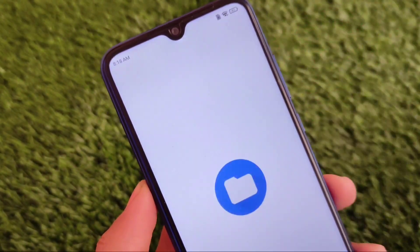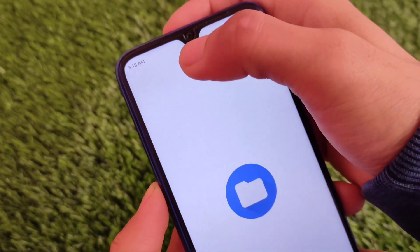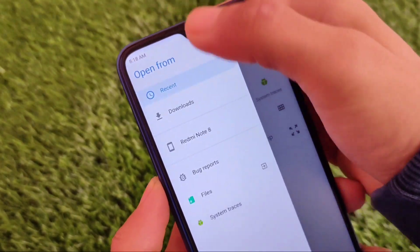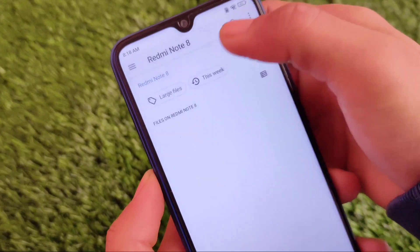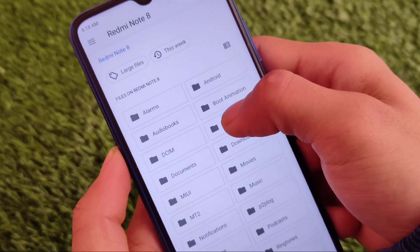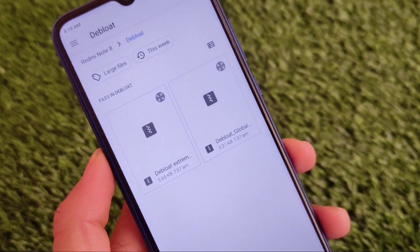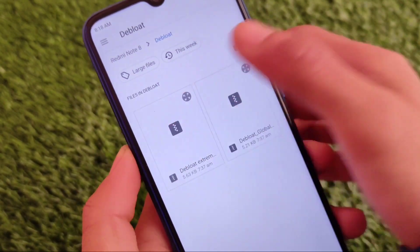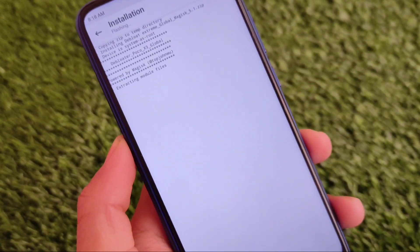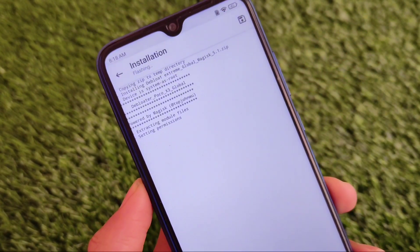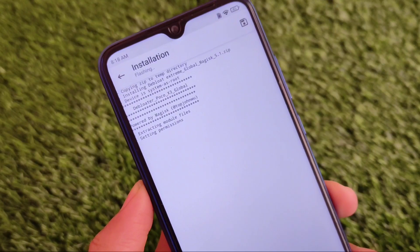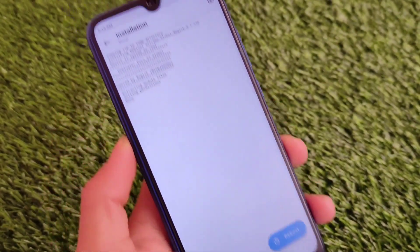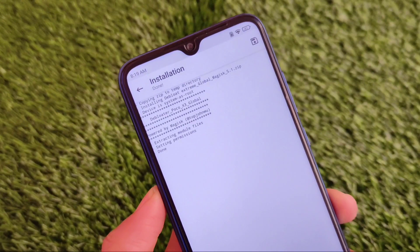Let me show you how to install this module. Go to 'Install from Storage.' I have the module in my Debloat folder — here it is, the Debloat Extreme. How to install it: it's quite easy, just one click and you're good to go. You can very easily uninstall all those bloatware apps from your device.